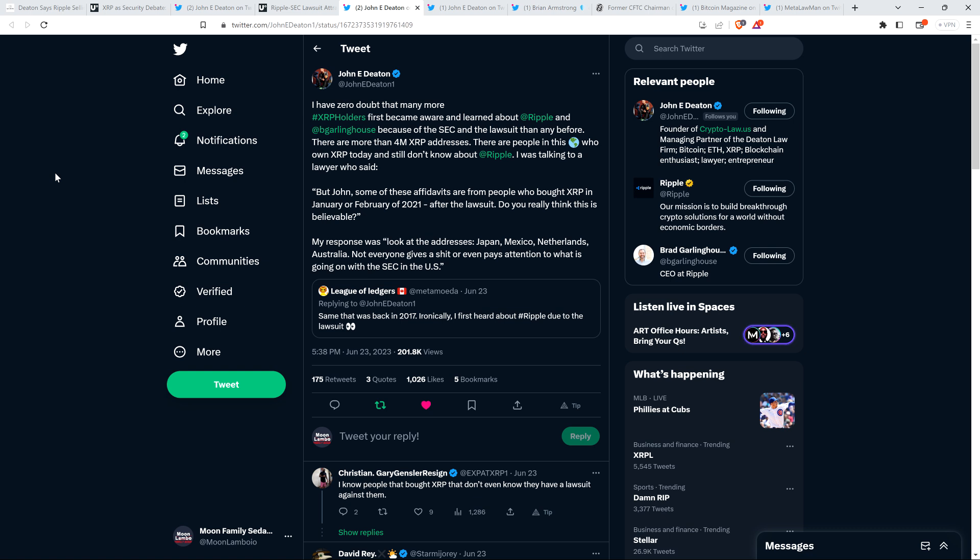There's somebody that tweeted out: in part, ironically I first heard about Ripple due to the lawsuit, somebody named League of Ledgers. Now attorney Deaton retweeted that and he wrote the following: I have zero doubt that many more XRP holders first became aware and learned about Ripple and Brad Garlinghouse because of the SEC and the lawsuit than any before. There are more than 4 million XRP addresses. There are people in this world who own XRP today and still don't know about Ripple.